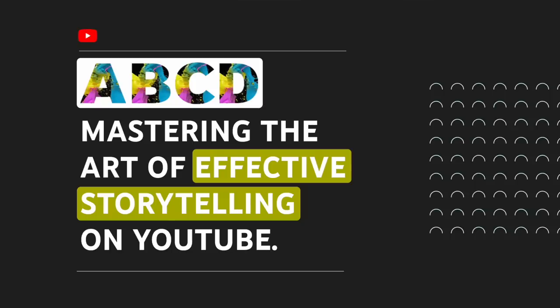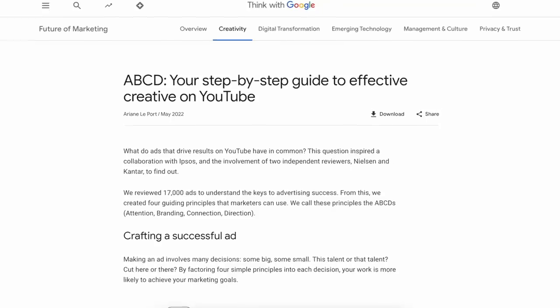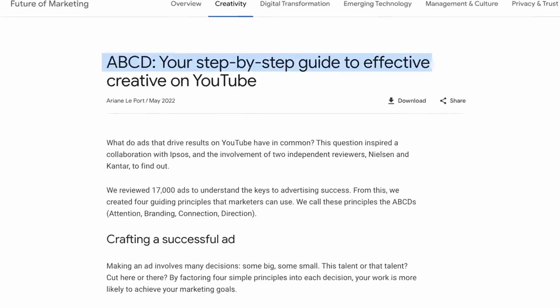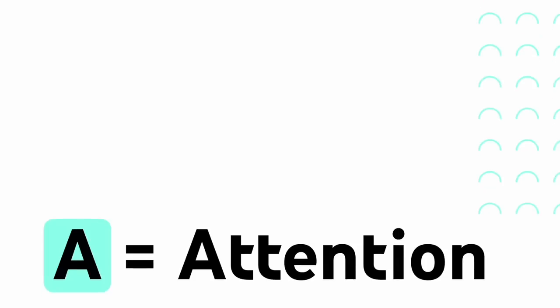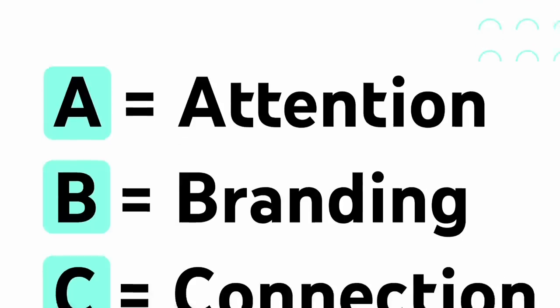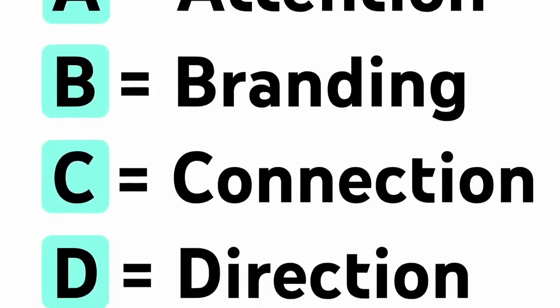Do you want me to just skip ahead to the big secret? Well, it's as easy as A, B, C, D. No, really — that's actually what it's called. There's a whole playbook on it that Google made called A, B, C, D: your step-by-step guide to effective creative on YouTube. Now there's a lot of marketing speak in here so let's break it down. The A stands for attention, B is for branding, C is for connection, and D stands for direction.